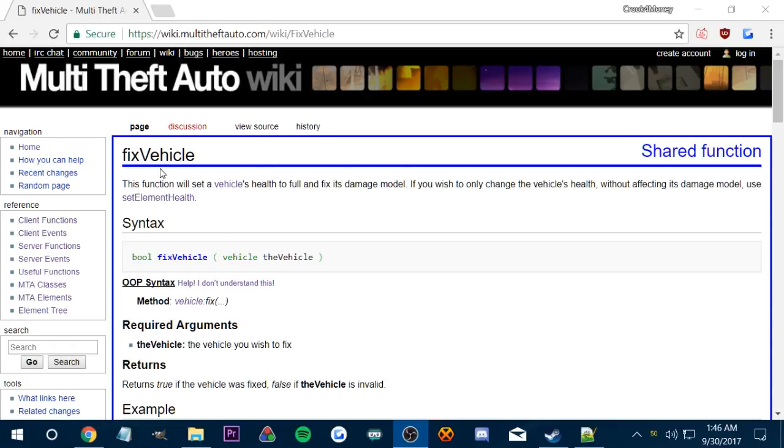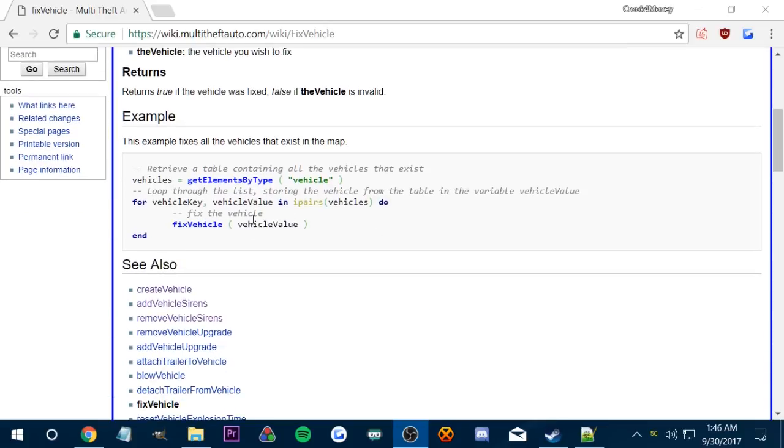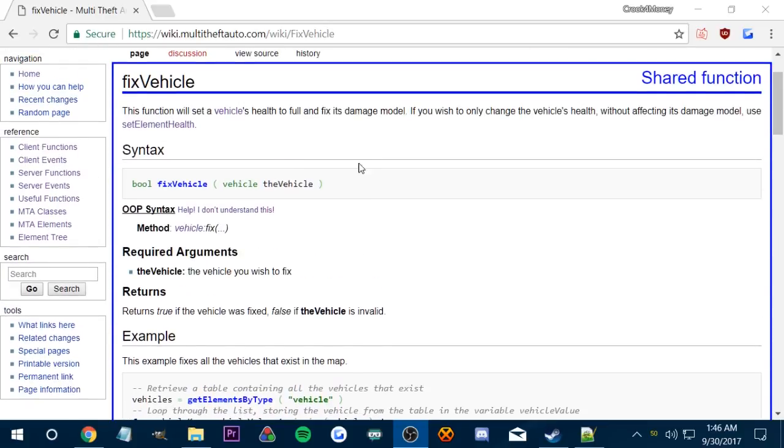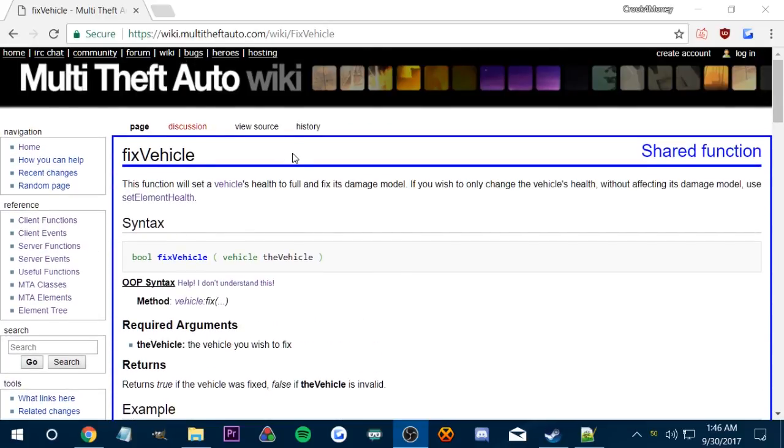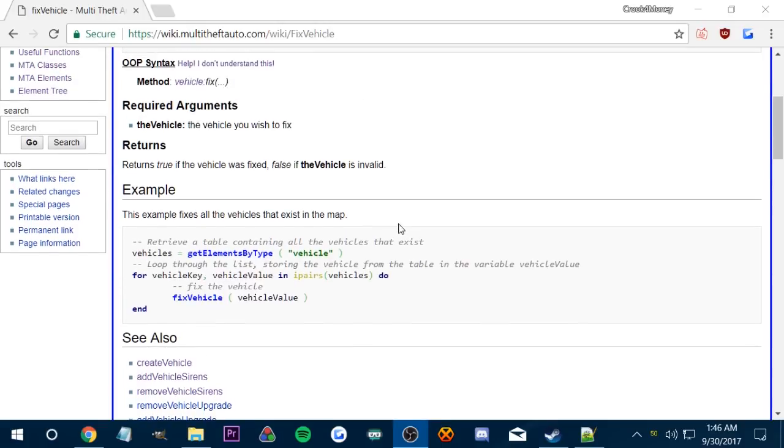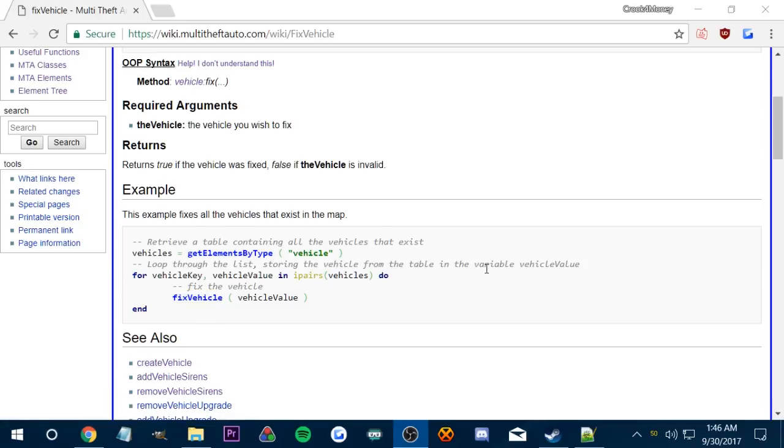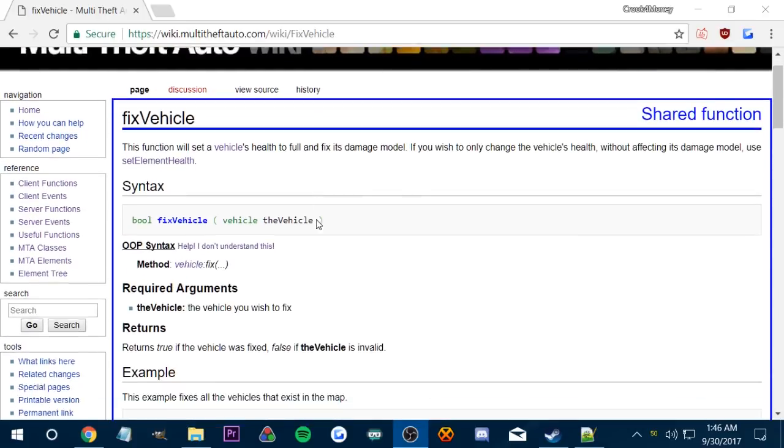To start off, we're going to be using fixVehicle, because that's what the pay-n-spray's function is. On the wiki, which we're always going to be using, they always have these examples which you can pretty much use by themselves. But if we use this fixVehicle script, it's just going to fix all the vehicles. We don't want all the vehicles to be fixed, we want them to be fixed in a fixed location, which is the pay-n-spray.